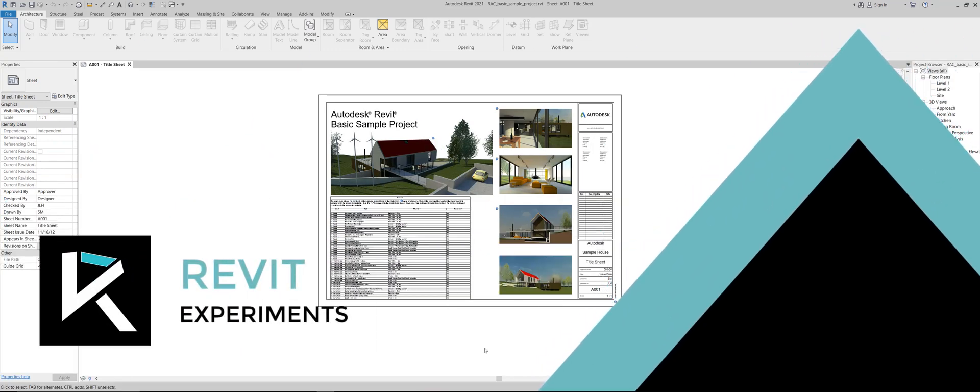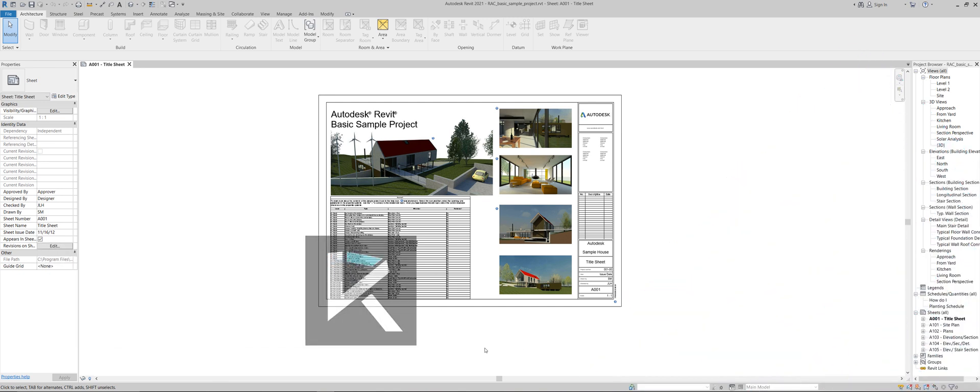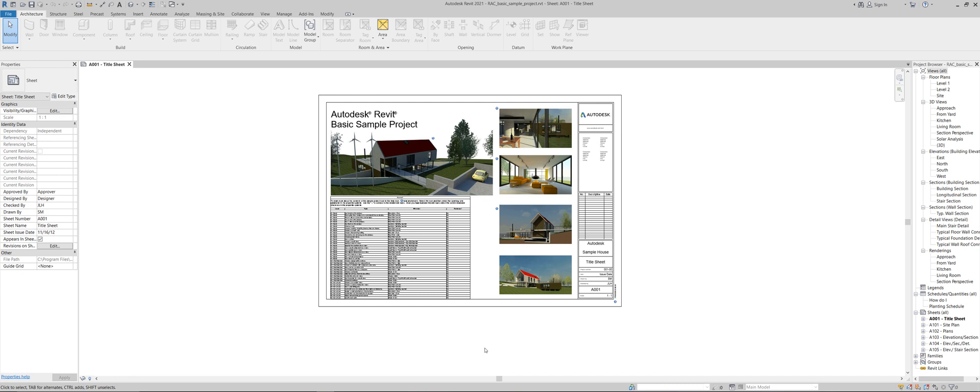My name is Victor and you're with Revit Experiments. Today I'm going to show you Revit 2020's new realistic mode and some say it will make software like Enscape and Lumion obsolete. Is it really that good though?